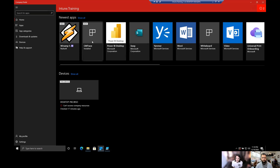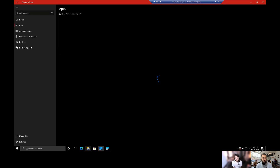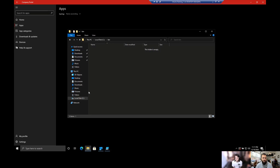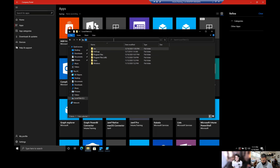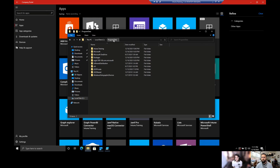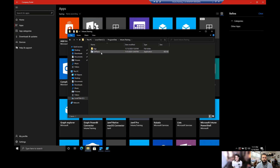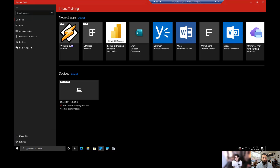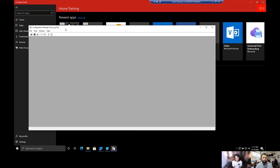I'll just get you to open that up. If we go back here, let me go to CMTrace, which we installed into CMTrace. Under our Intune Training folder, there's CMTrace there. We're going to open two instances of CMTrace, because I want to open both logs side-by-side.